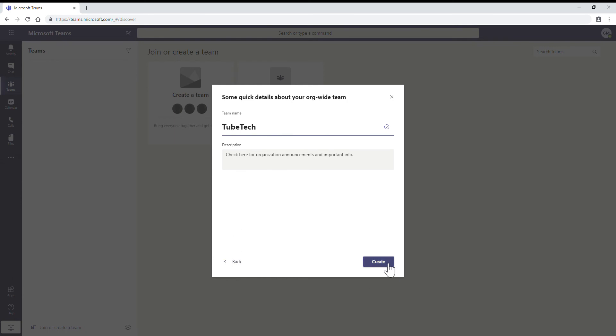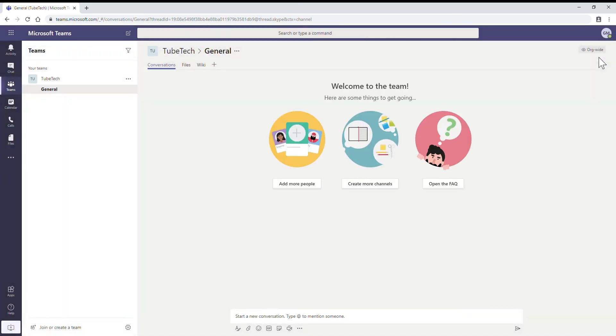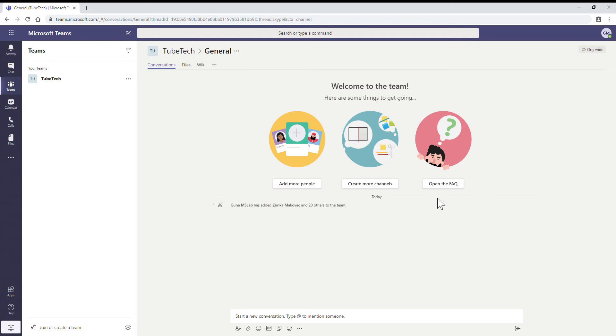Then click on create. Okay, now you see on the left side panel the group is created. On the right side panel we have options to add more people, create more channels.